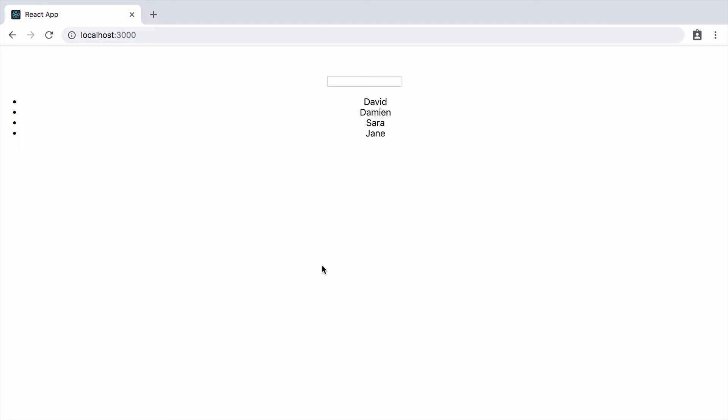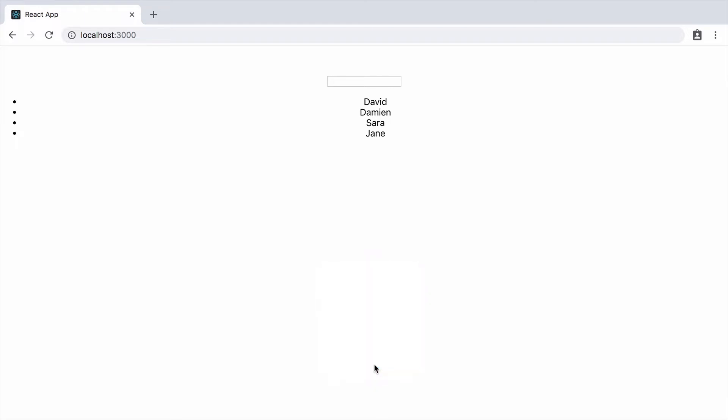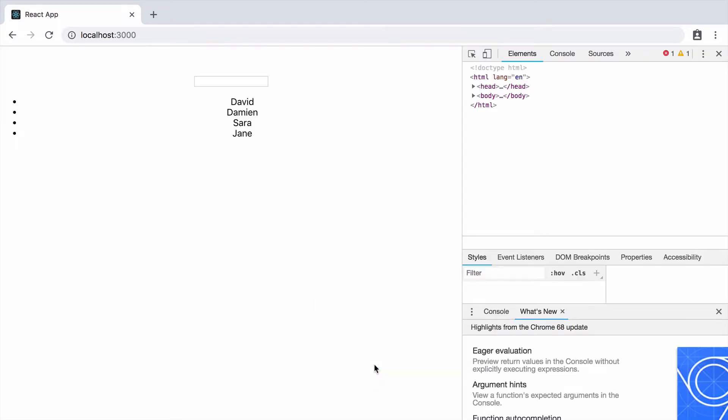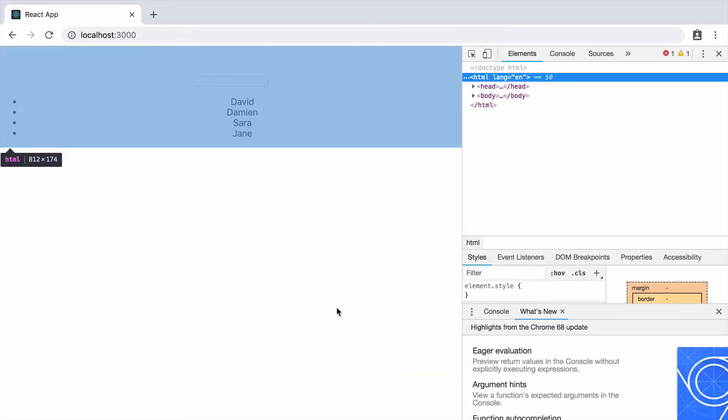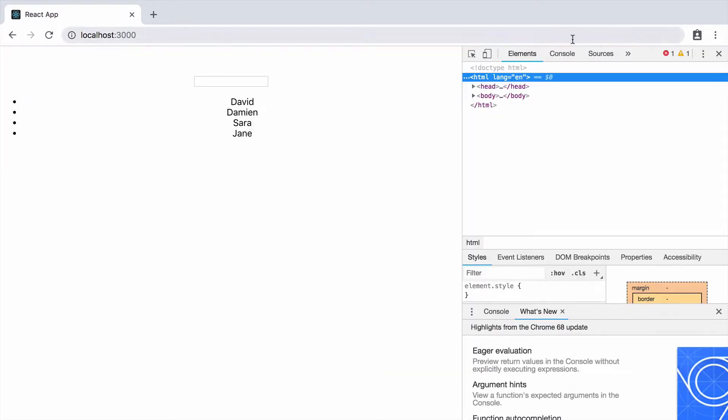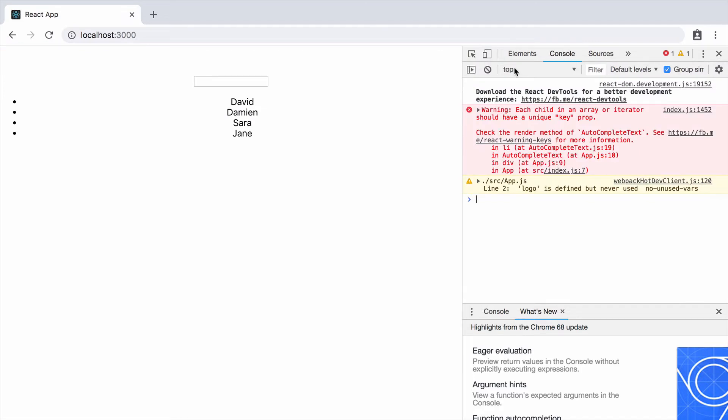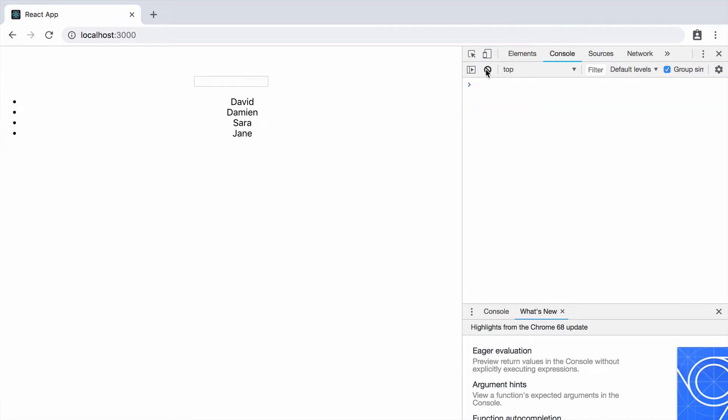In the last part, we got to the point where we displayed the text box and a list of possible autocomplete items below. In addition, we have an event handler that gets called and logs the current value of the text to the console as we type.